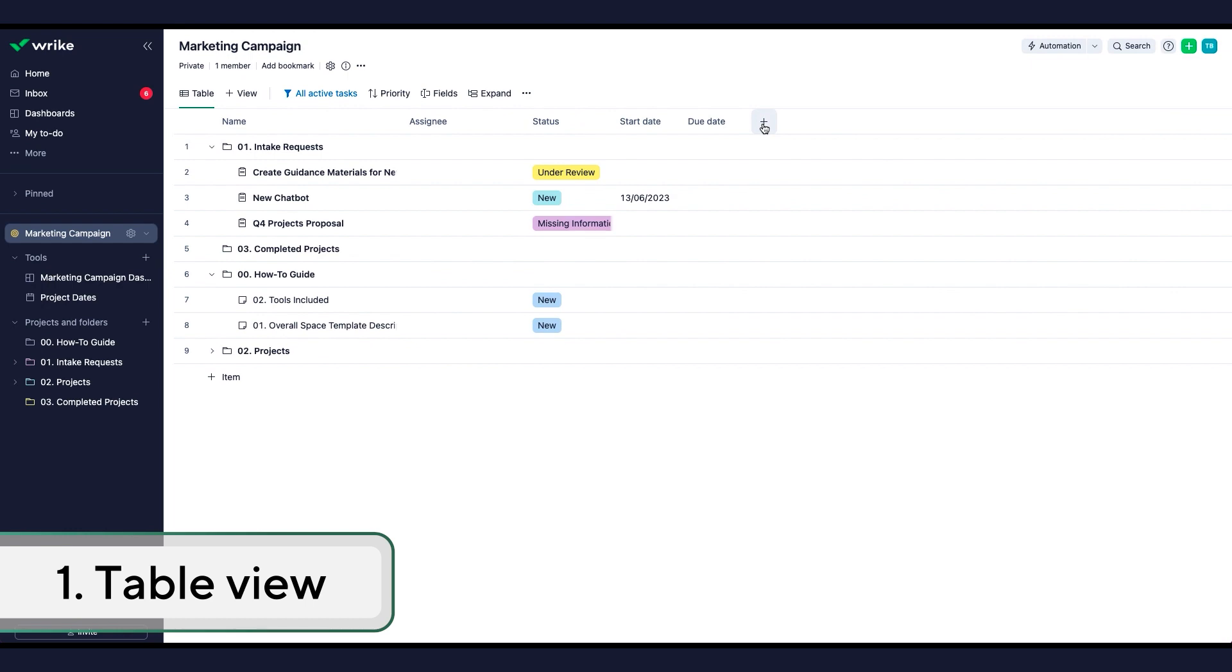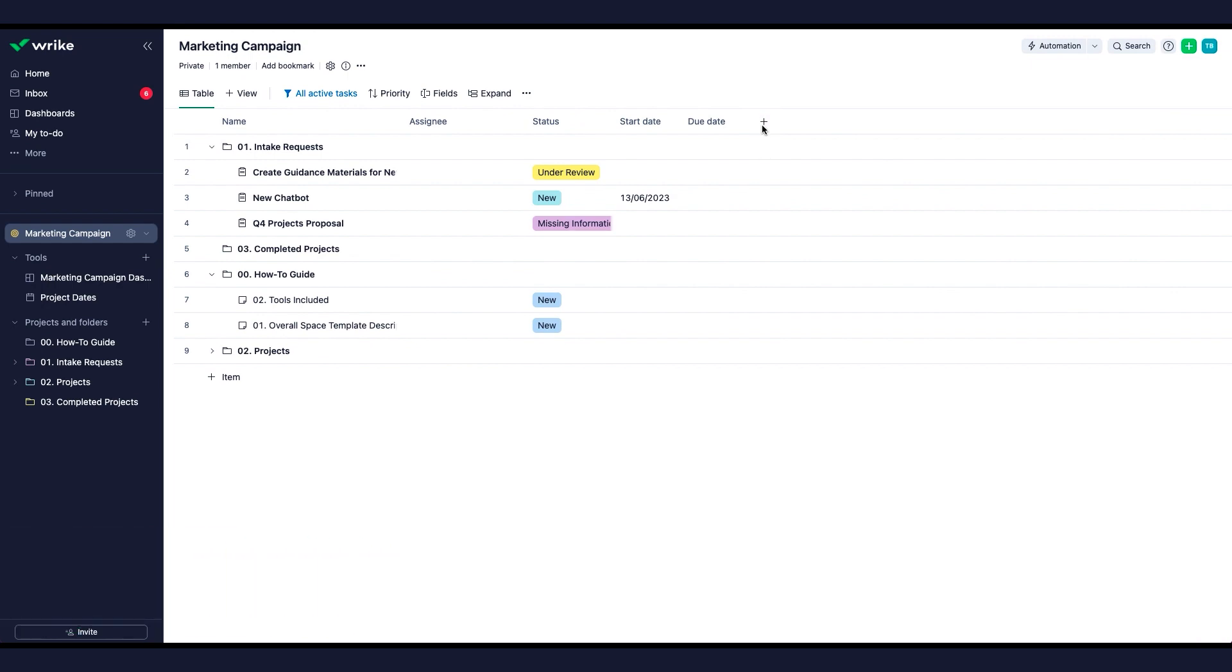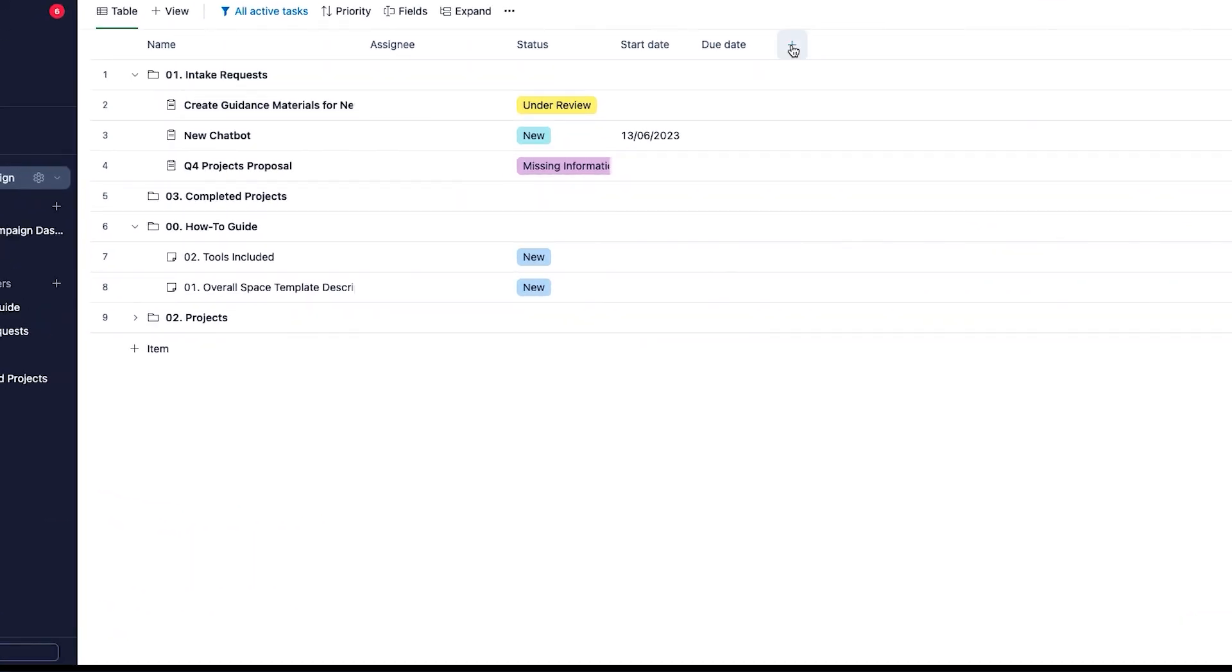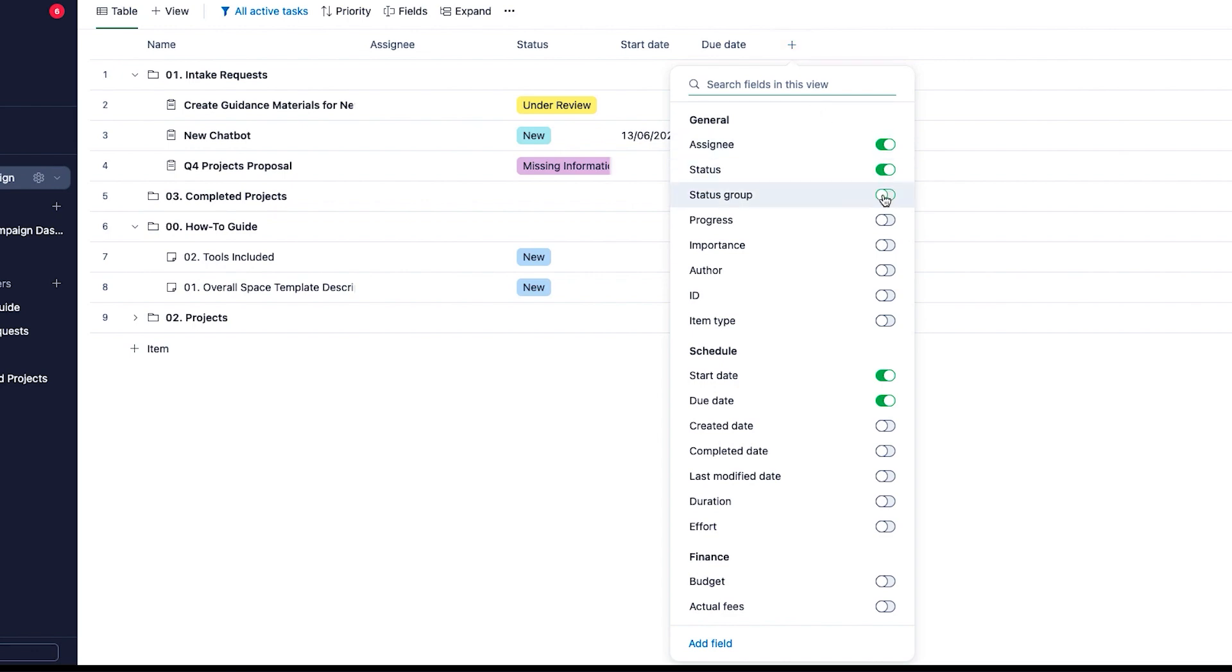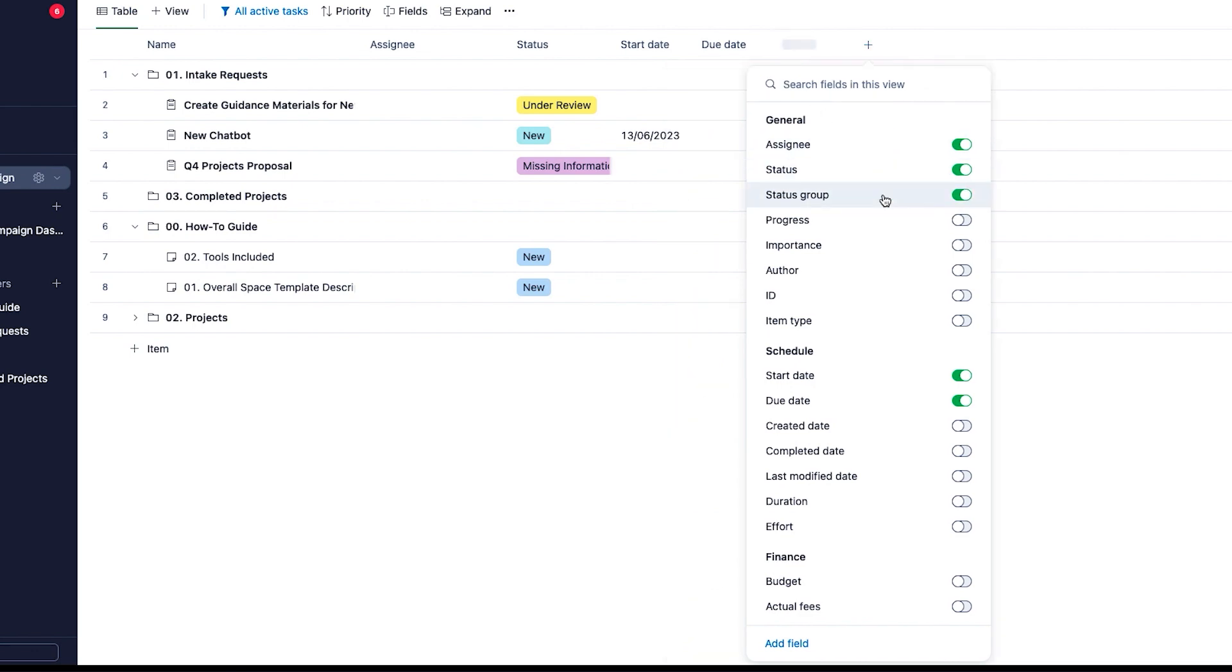Love working with spreadsheets? Table View is your answer. You can easily add or hide columns and sort data however you like.